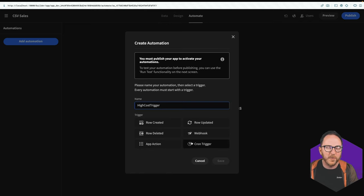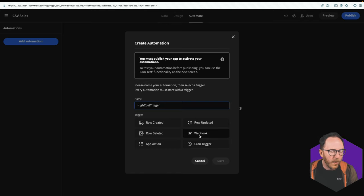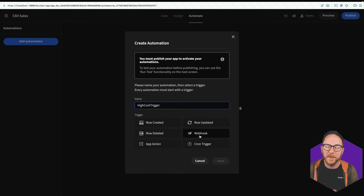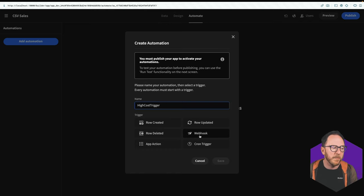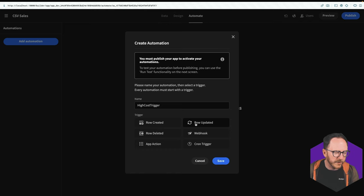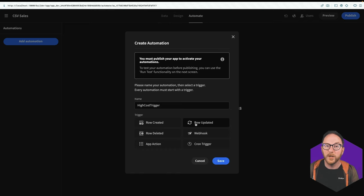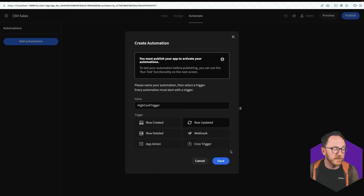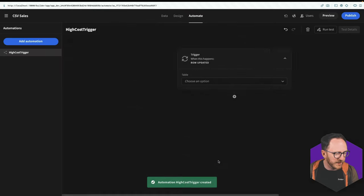when a cron event has happened. So this is how we trigger something every hour or midnight every day, a webhook. So this is calling in from another application into this application to do something or row updated, which is the one I'm going to use. Row updated will be triggered when a row has been updated and when it's been created. So it covers those two use cases.